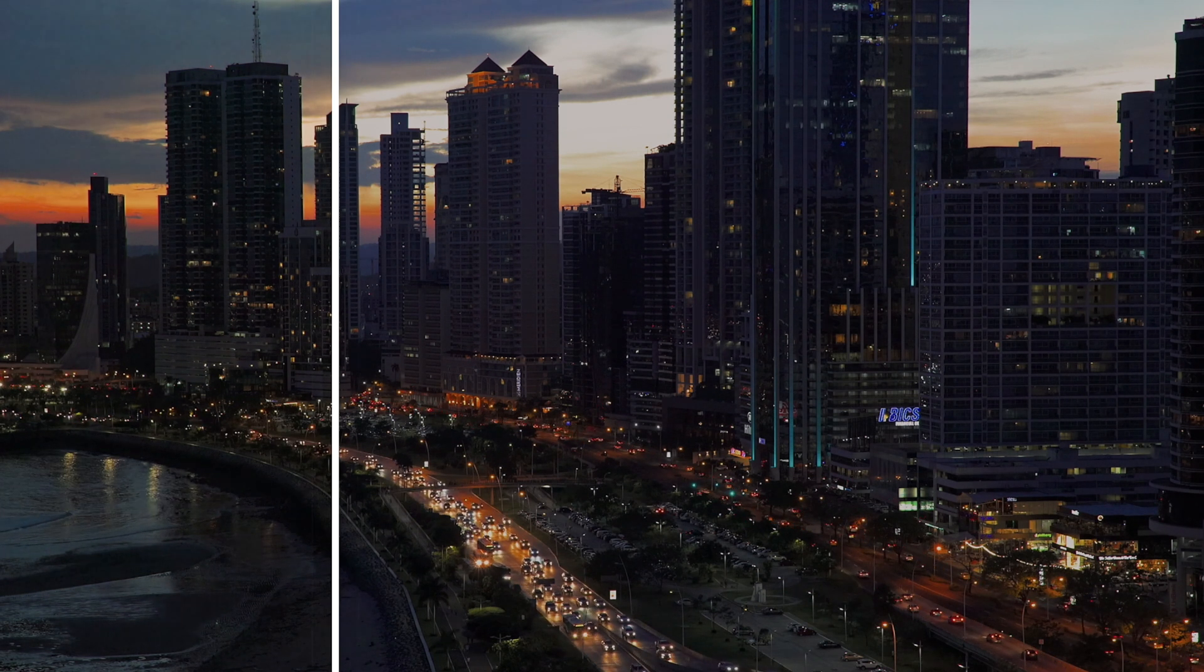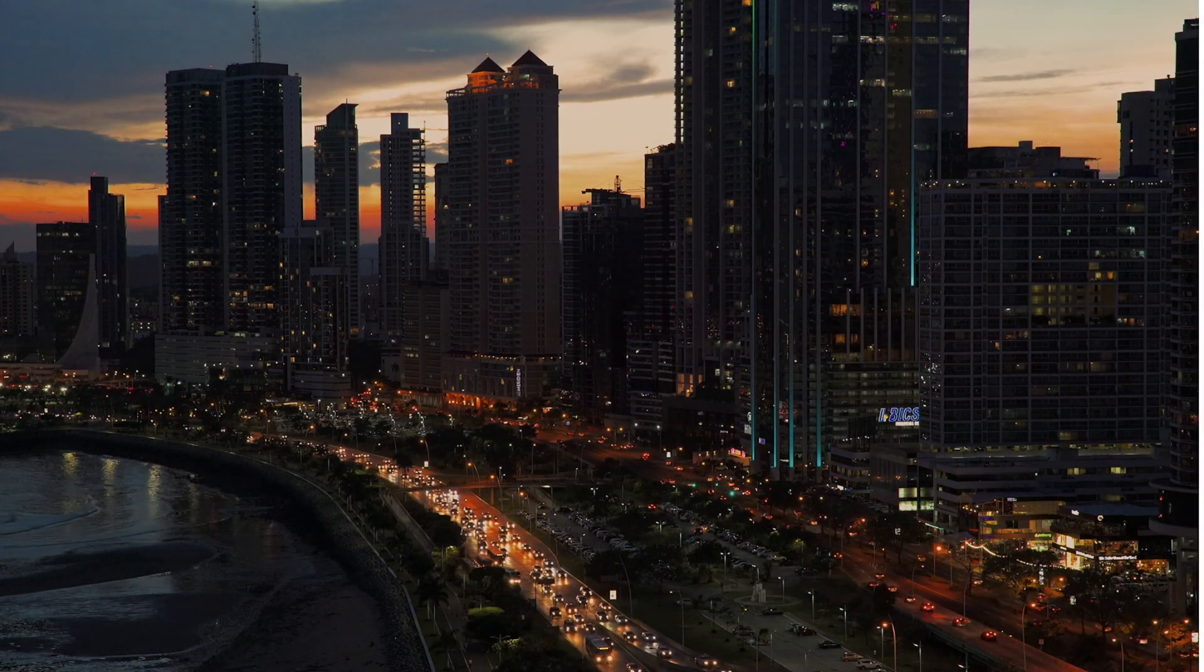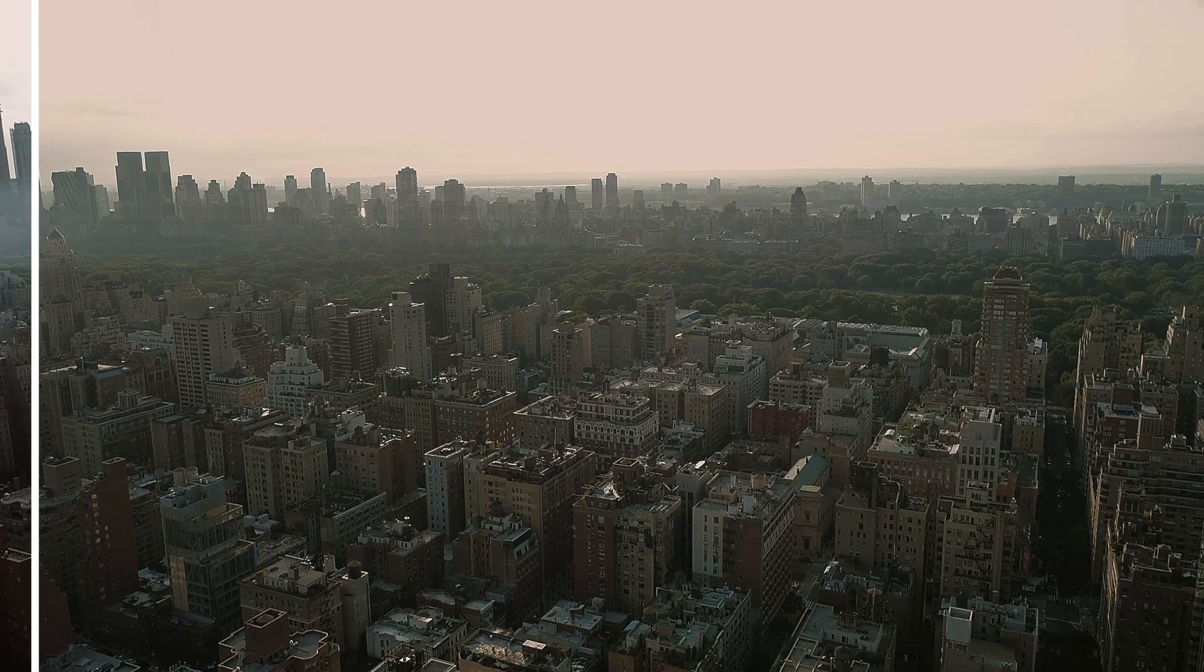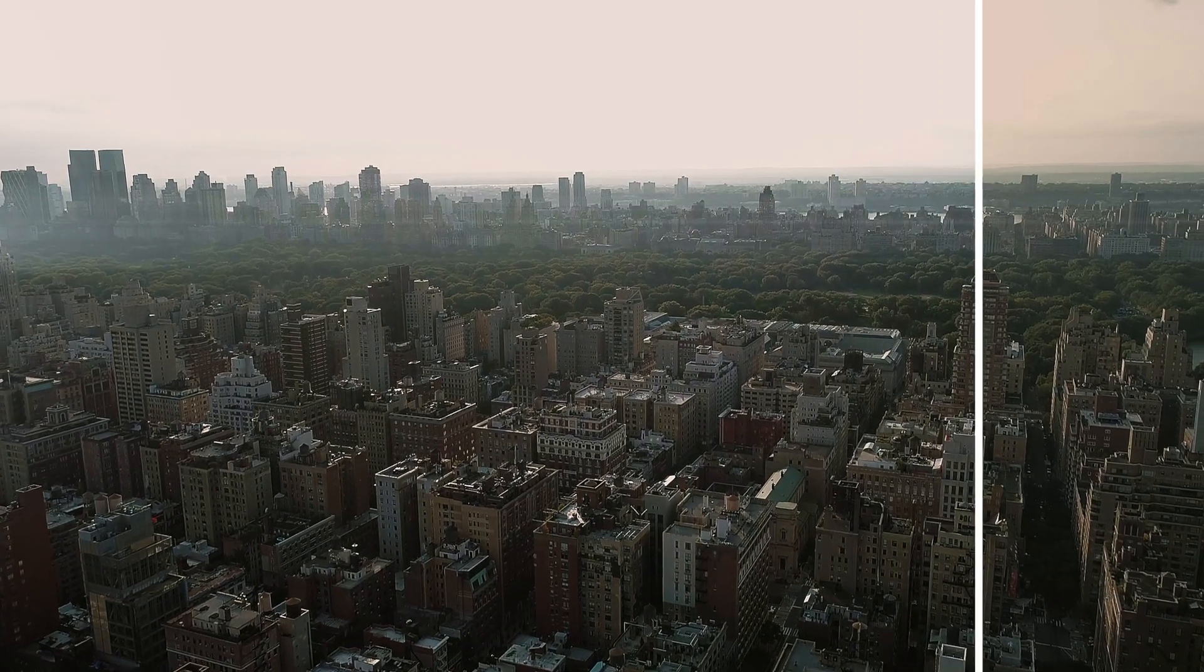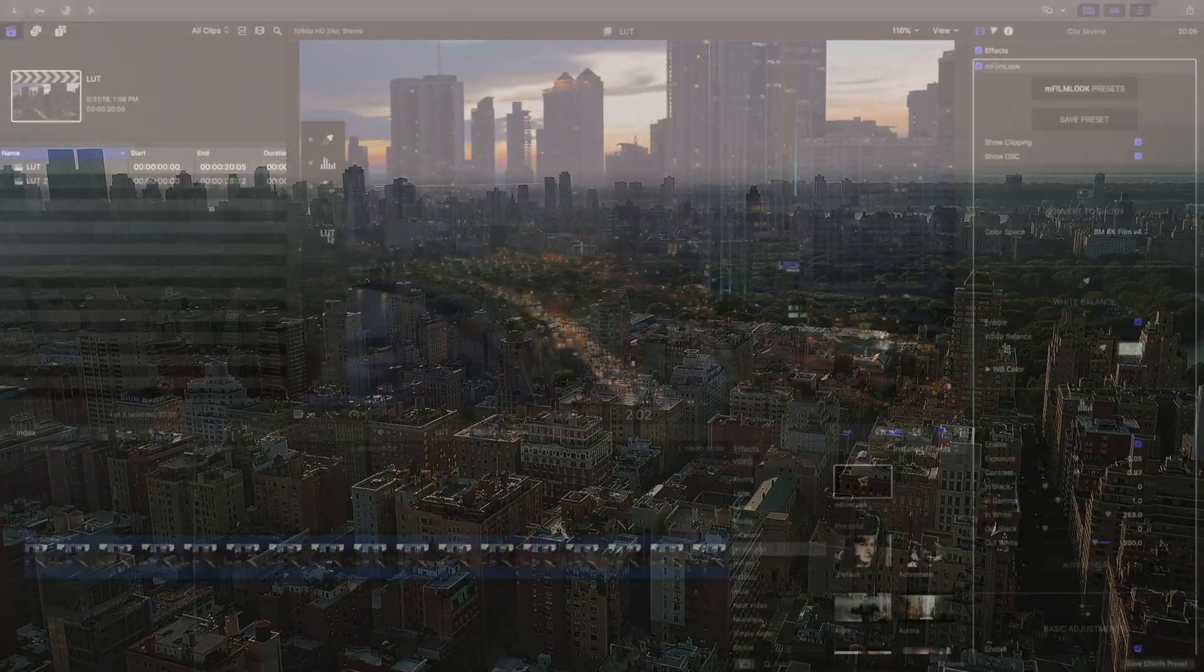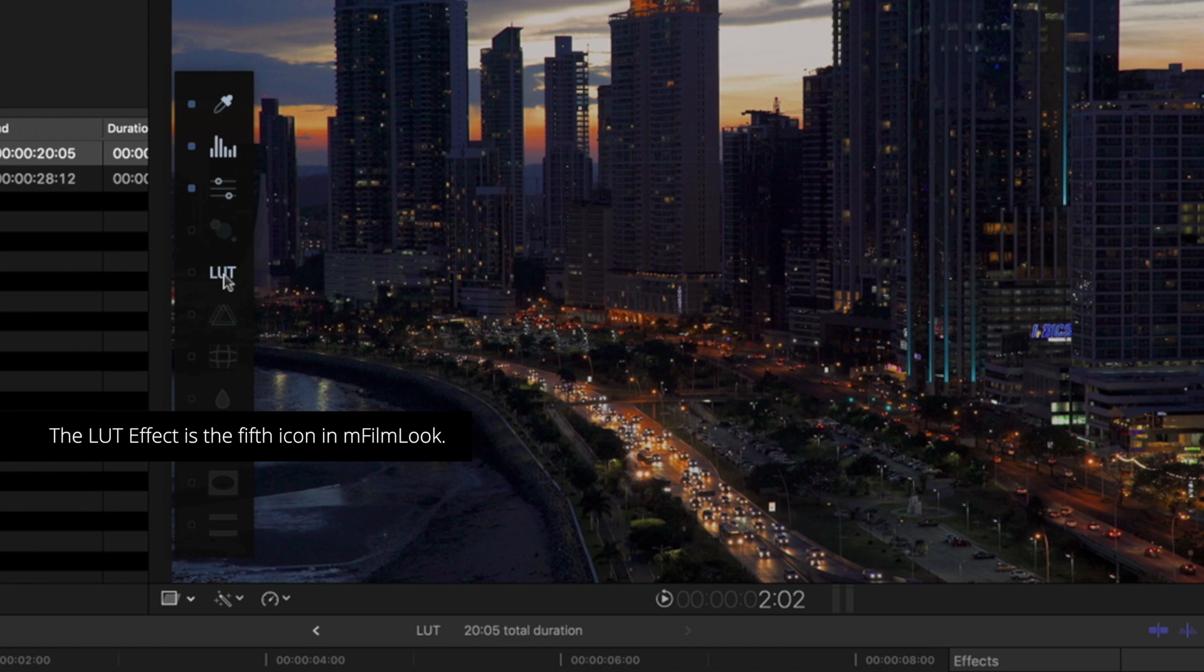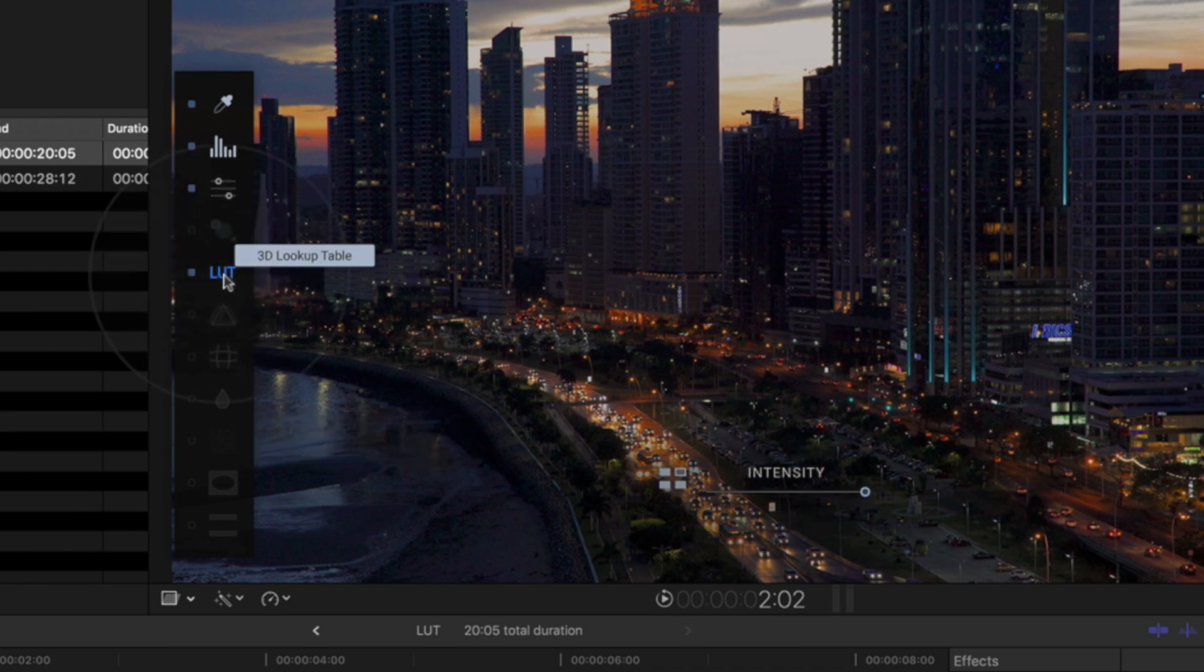The LUT Loader in M-Film Look is a fast and easy way to load custom 3D LUTs into your projects. The LUT effect can be found in the fifth icon of your on-screen menu or in the Inspector after applying the M-Film Look effect to your clip.